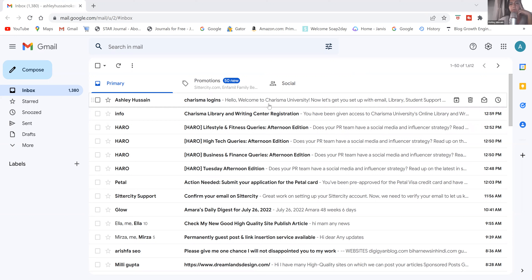I'm going to go ahead and show you what they both look like, and then we're going to log into the Charisma University library for the very first time with a fresh new account, just so you get an idea of what this looks like. Then you can go ahead and set up your own account as soon as you get your account information.